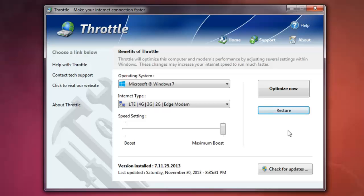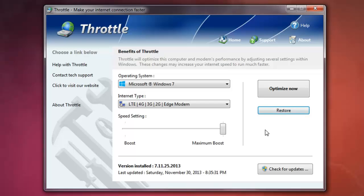One thing you should know about this throttle program: it doesn't show up how it works, how it changes the settings within Windows.